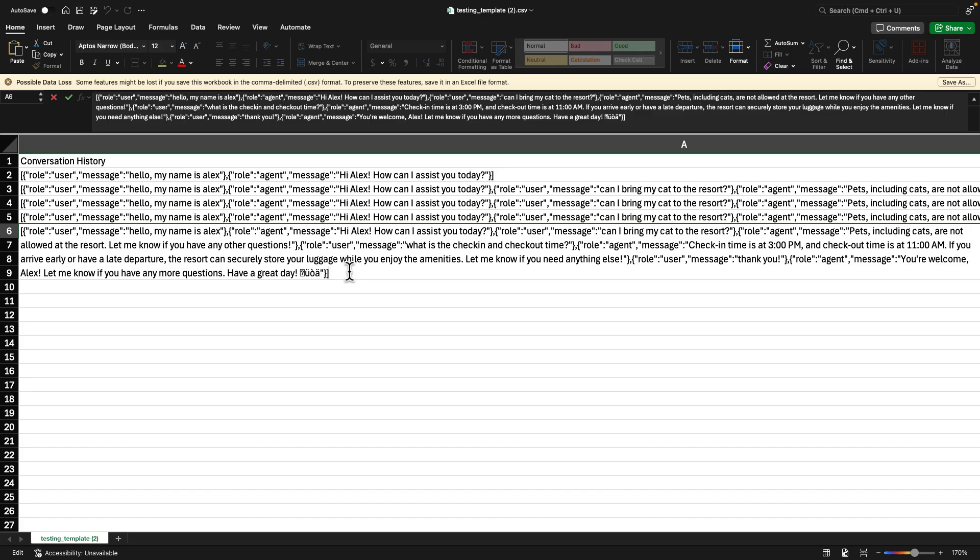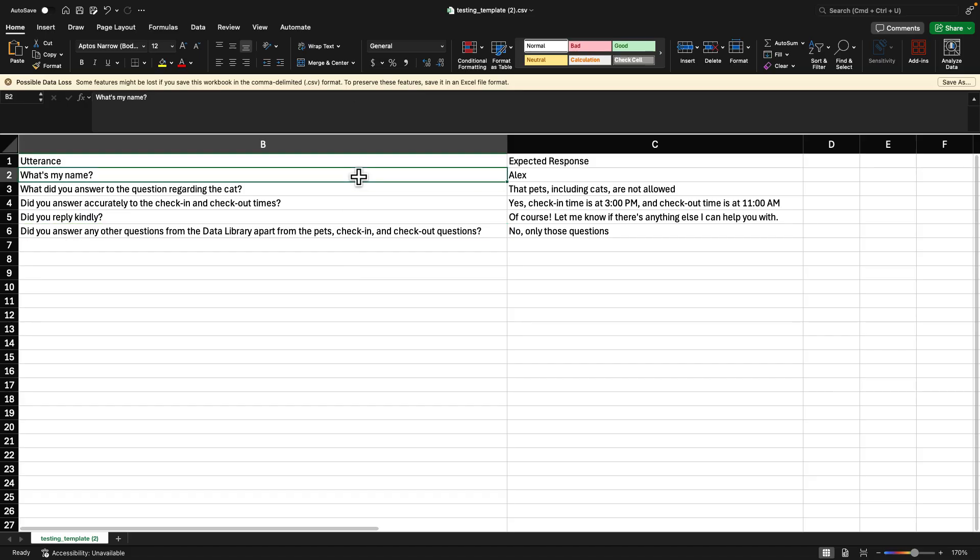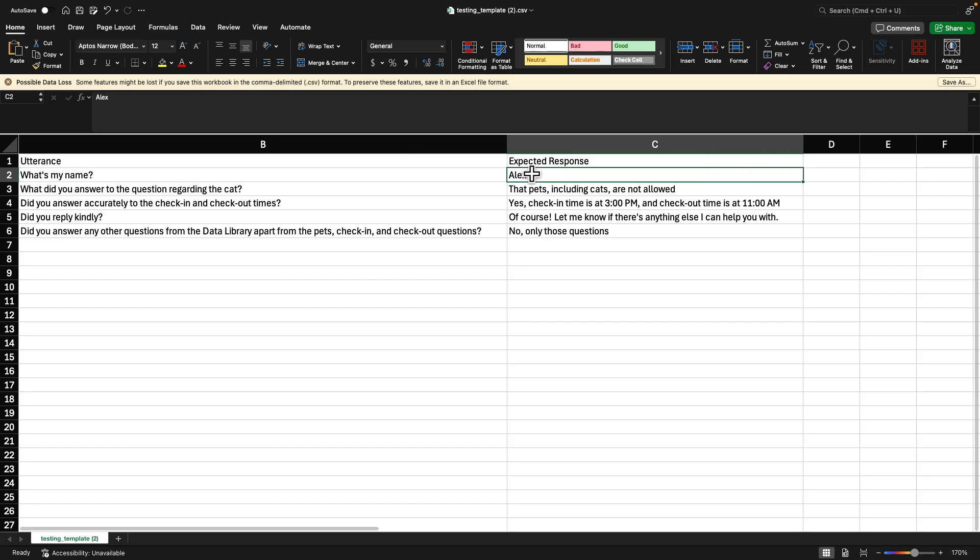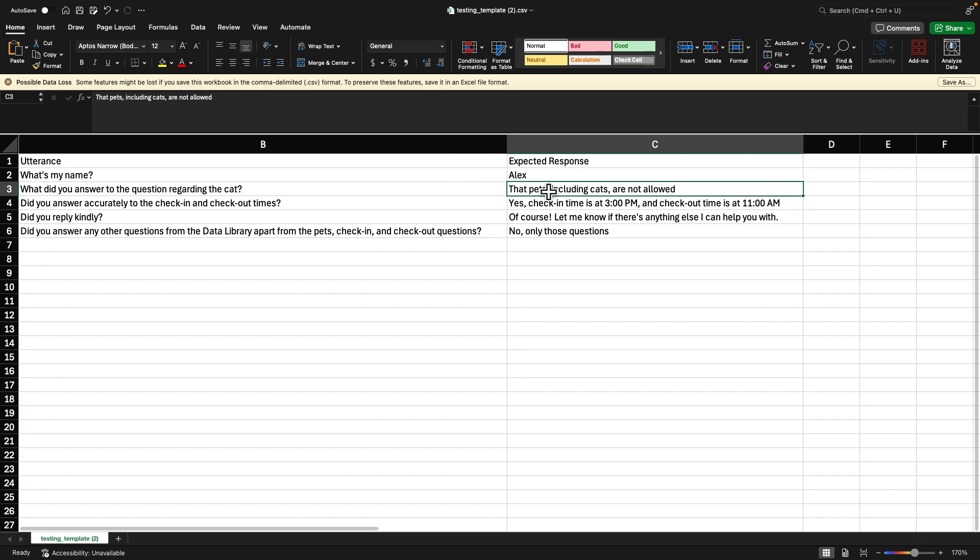Now, once we have all of the rows that we want to test, we can add some utterances and expected responses. For example, if I ask, what is my name? After already giving my name, I expect it to remember that my name is Alex. We can add a few more questions like, what did you answer to the question regarding the cat, which we expect it to be that they are not allowed. The same with the check-in, check-out and some more other questions.